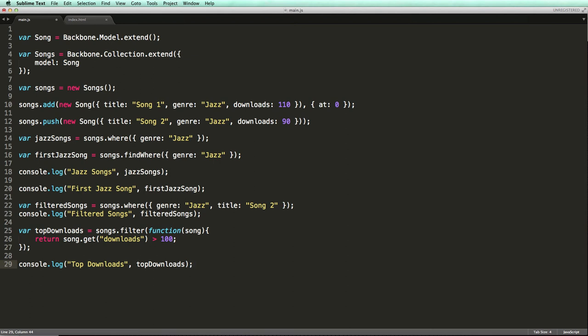The argument to the filter method is interesting. This is what we call a predicate. When we call the filter method, underscore iterates the collection, and for every model in the collection, it executes this predicate function. The job of this function is to check if the given model has the criteria we are looking for. In this case, we are checking if the number of downloads is greater than 100. The return value of this function should be true or false. If it's true, underscore adds this model in the list of filtered models.